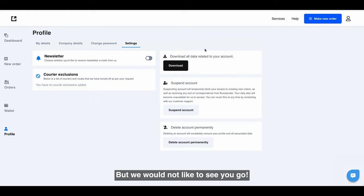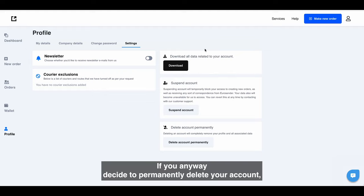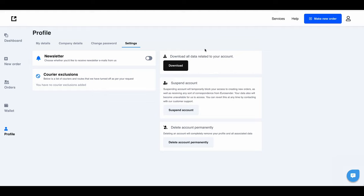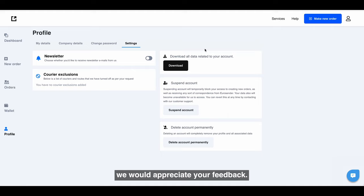But we would not like to see you go. If you anyway decide to permanently delete your account, we would appreciate your feedback.